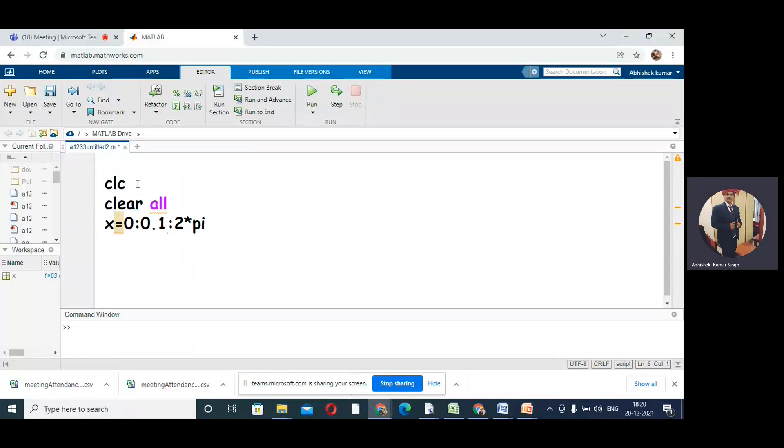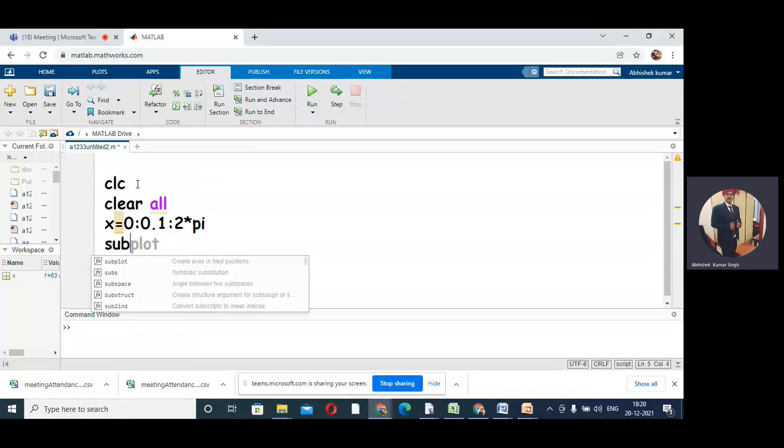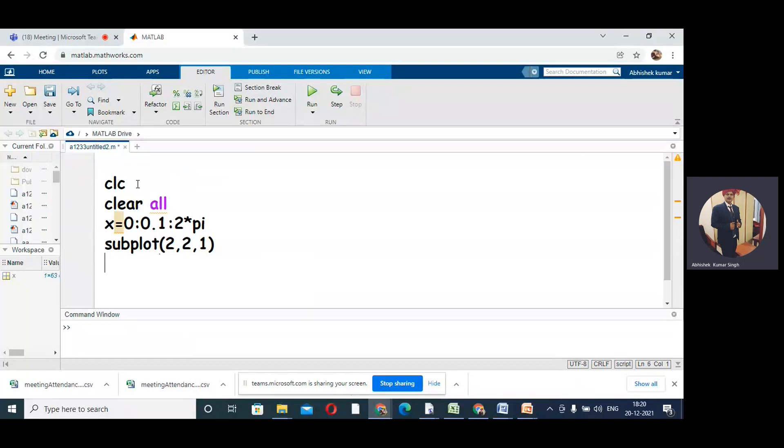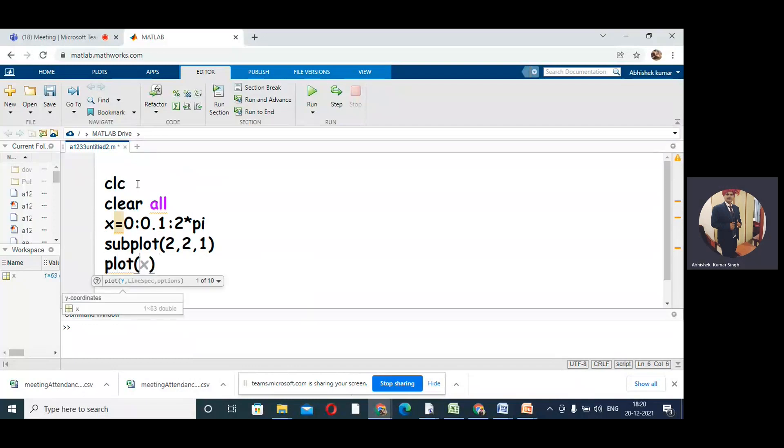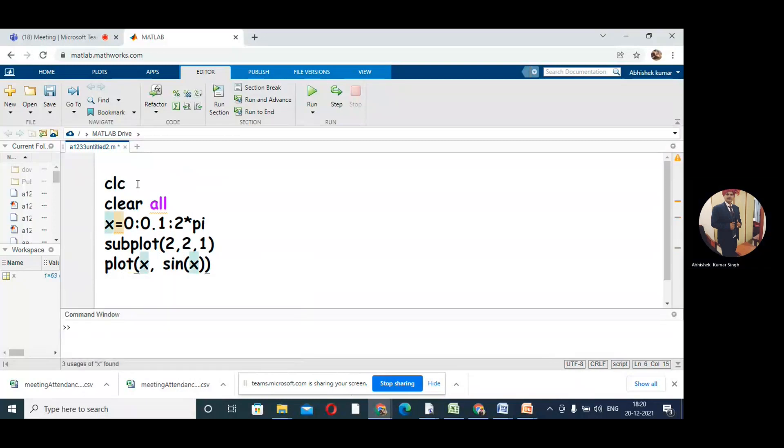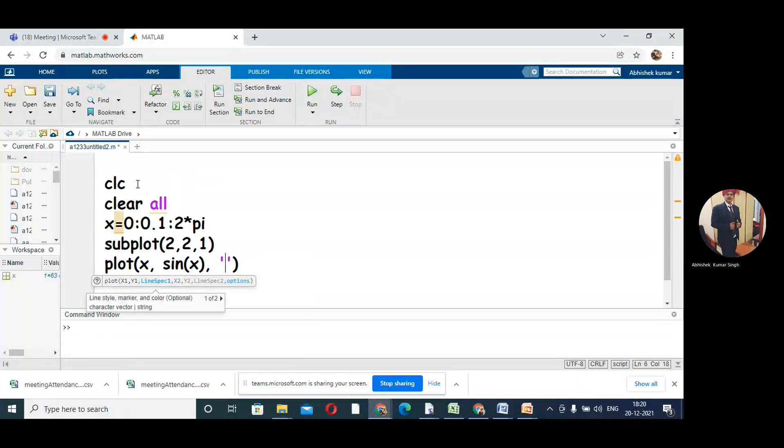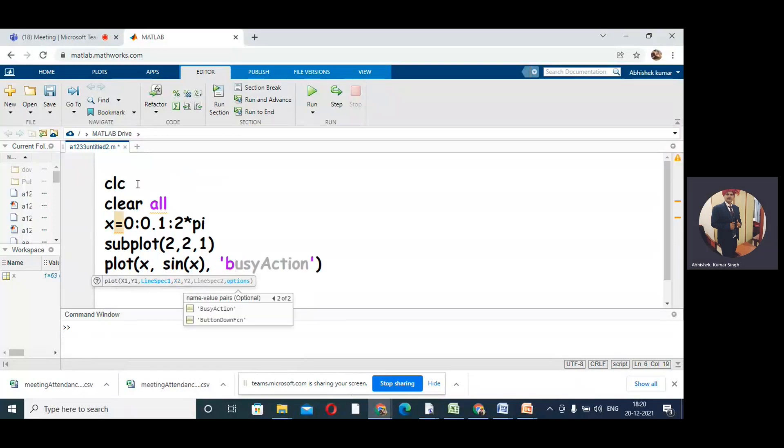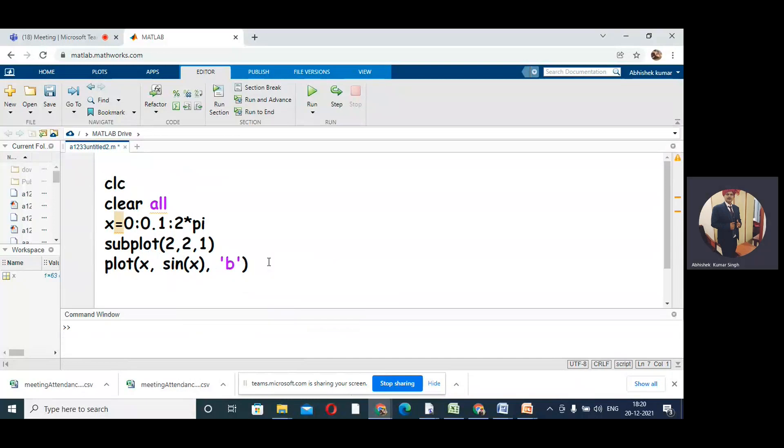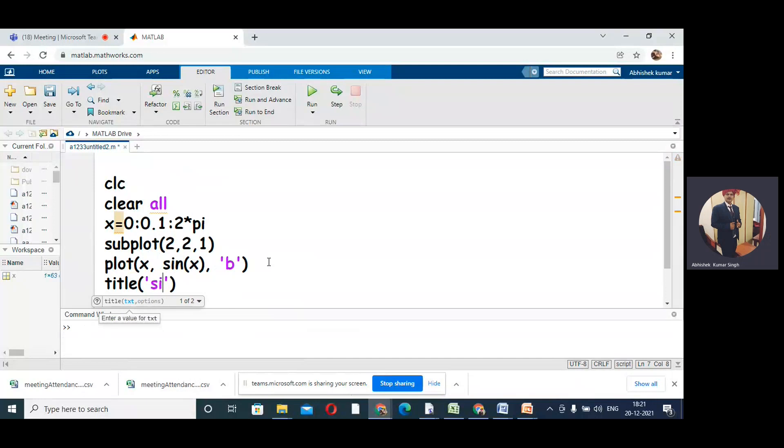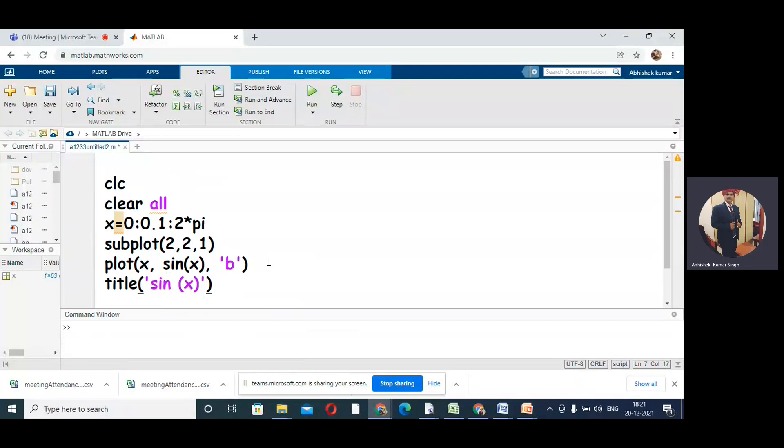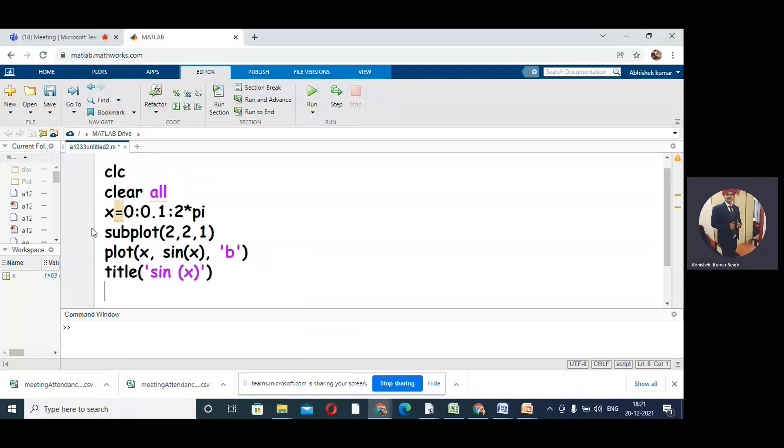Now let us define the first box. The first box will be subplot(2,2,1). In the first box I want to have sin(x), so I will put plot(x, sin(x), 'b'). This is the color of the graph. And we can have the title as 'sin(x)'.